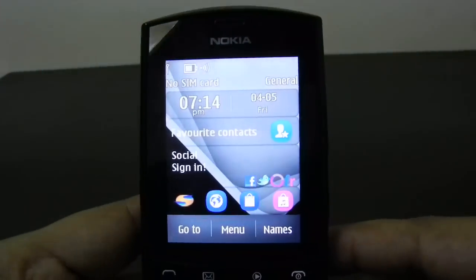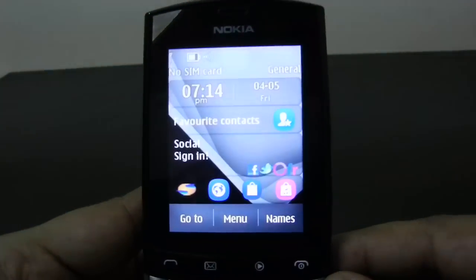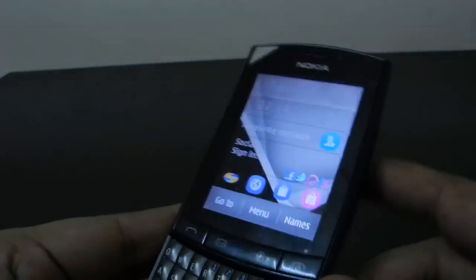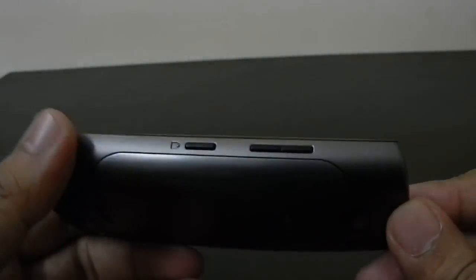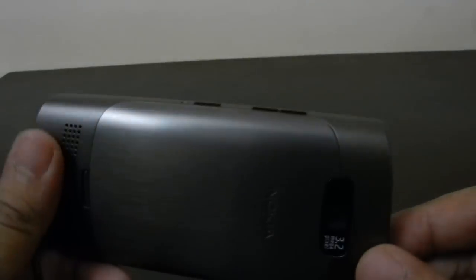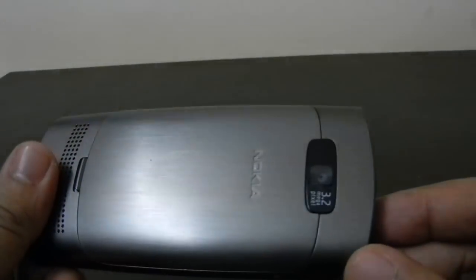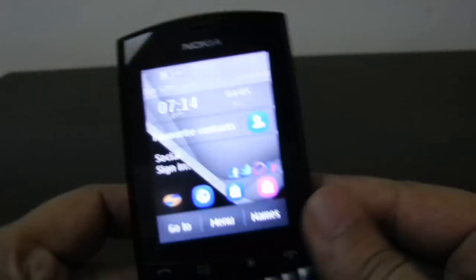Hey guys, this is Abhishek from Technic Media. Today we are going to tell you how you can actually play the pre-installed Angry Birds game on Nokia Asha 303 phone. So let's see.